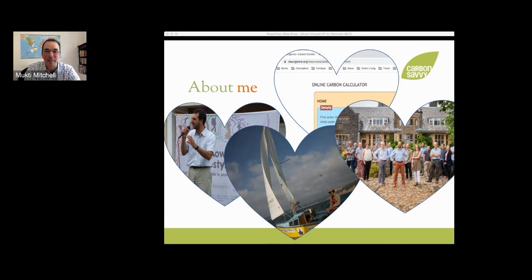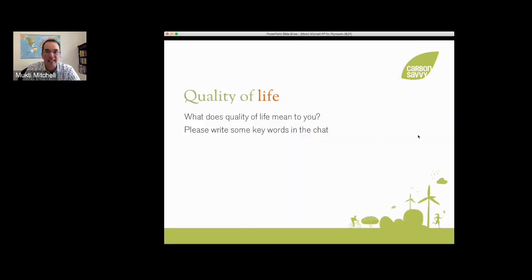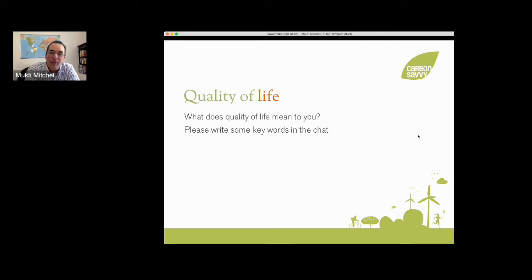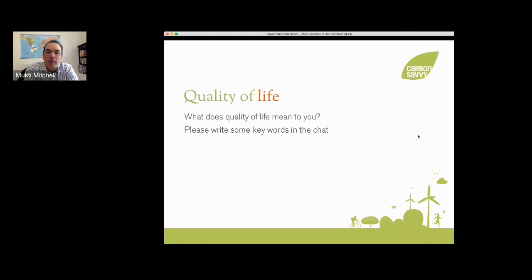Now I want to focus on quality of life. I'm starting with quality of life because I want to start with you and show you — through your own answers — a reflection of your view on the relationship between quality of life and carbon footprints. So: what does quality of life mean to you? I'd love it if you'd write some keywords in the chat. It's a little bit of a meditation — just some key words.